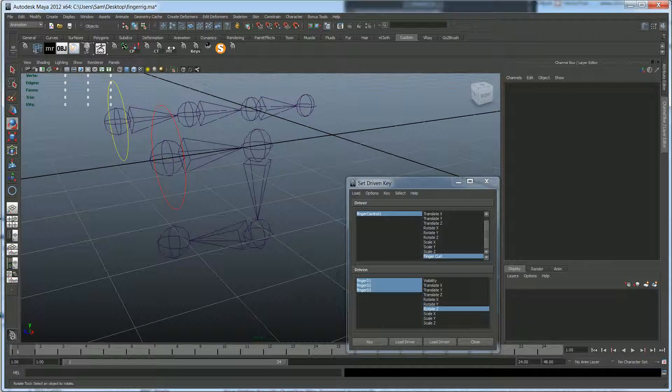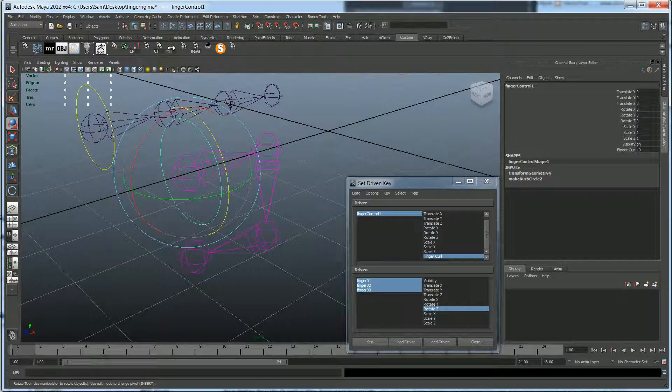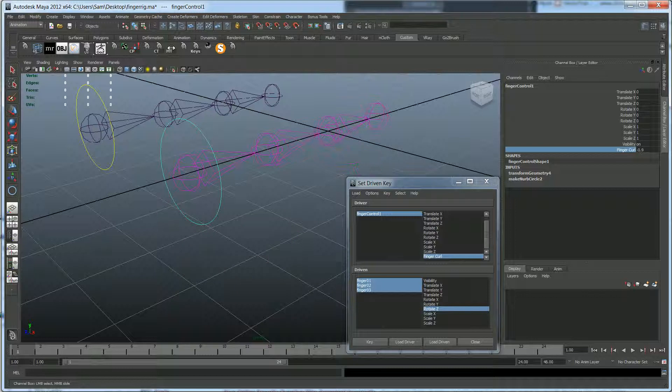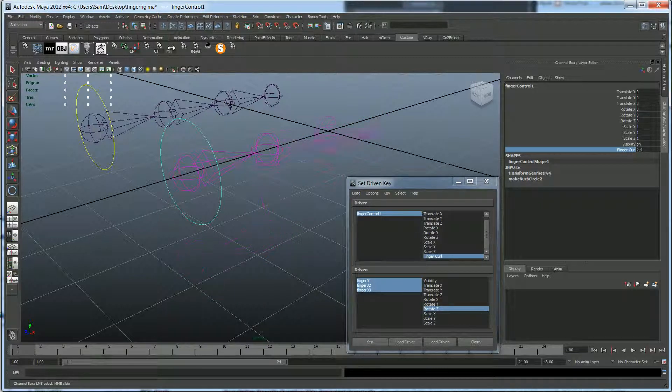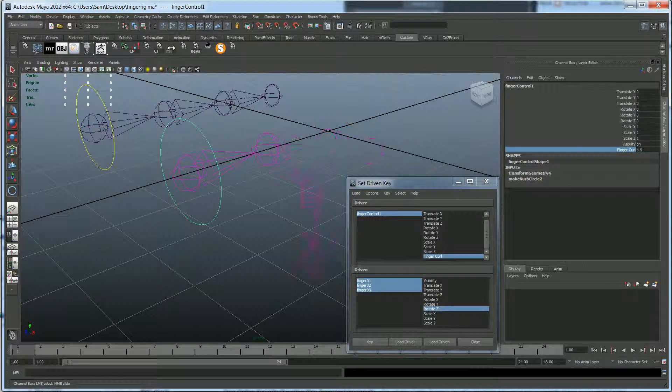So let's go ahead and since we've already set this to 10 and we've rotated these, we can go ahead and hit key again. Alright. So now when we select this controller and we slide the finger curl back to zero, you can see that it's uncurling. And when we go to 10, it's curling again.